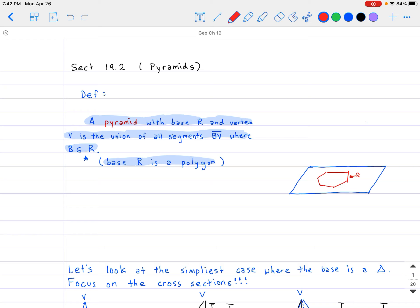Then we have a point that is not on the plane — we're going to call that V, which is basically the vertex. For this polygon, we're going to take any point inside and call it B. B is a point in region R, and we create a segment from B all the way to V. The union of all those segments forms our pyramid, and you can see the shape if we take the endpoints and connect them all together.